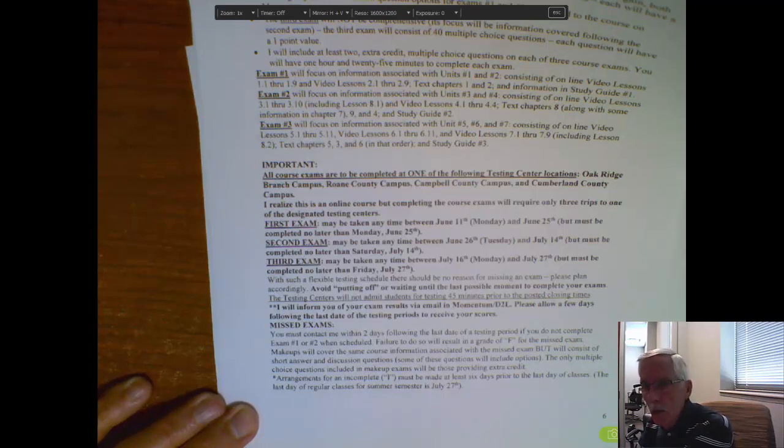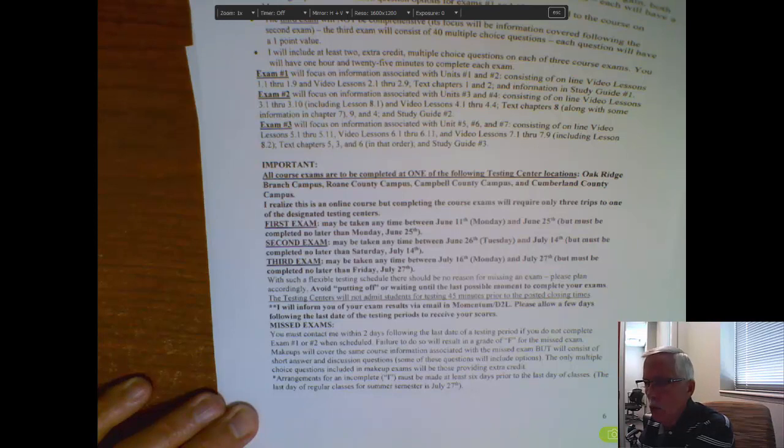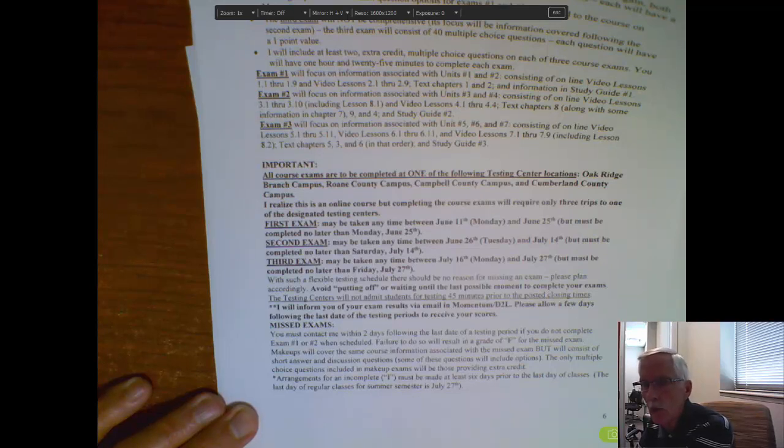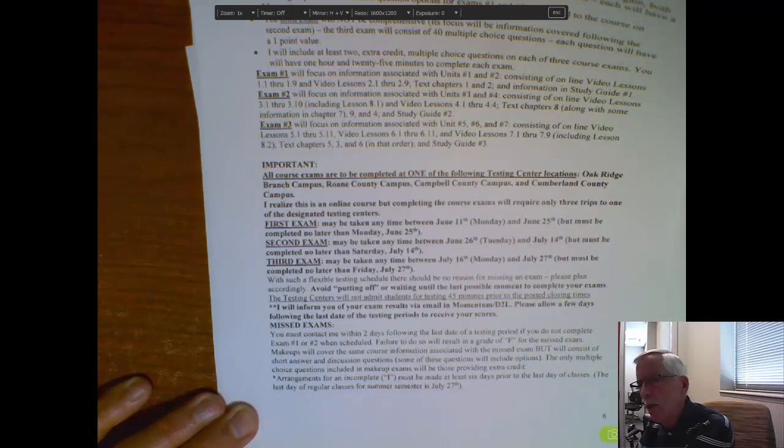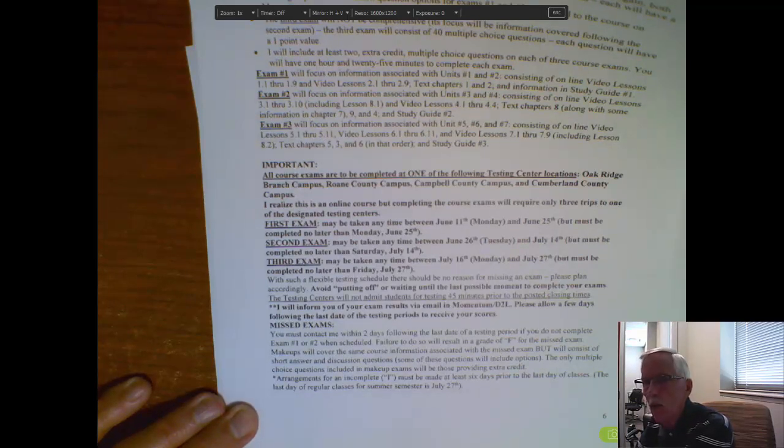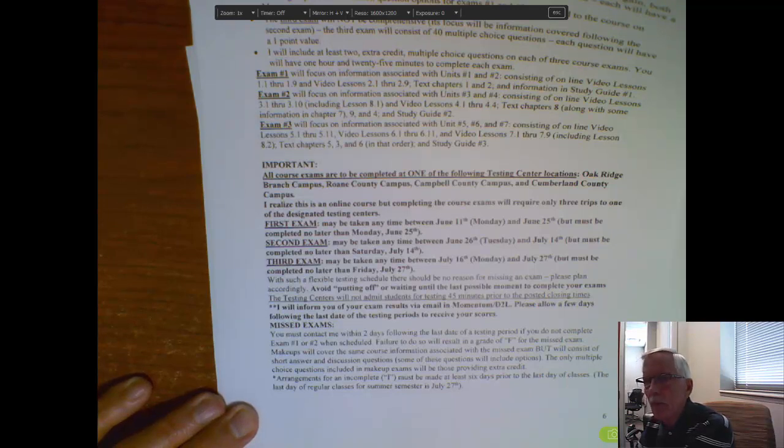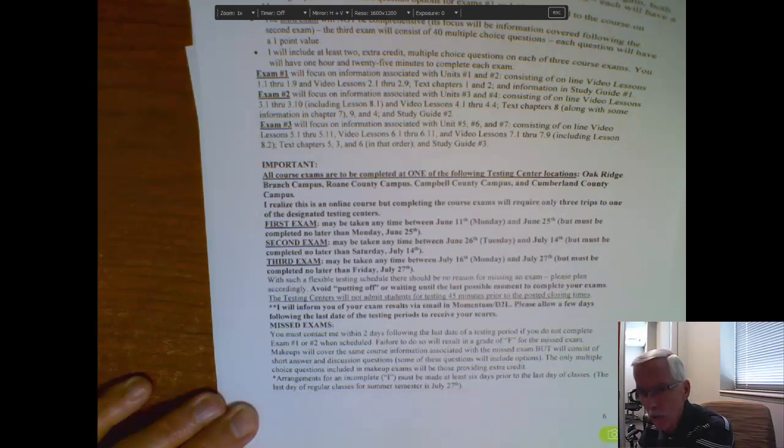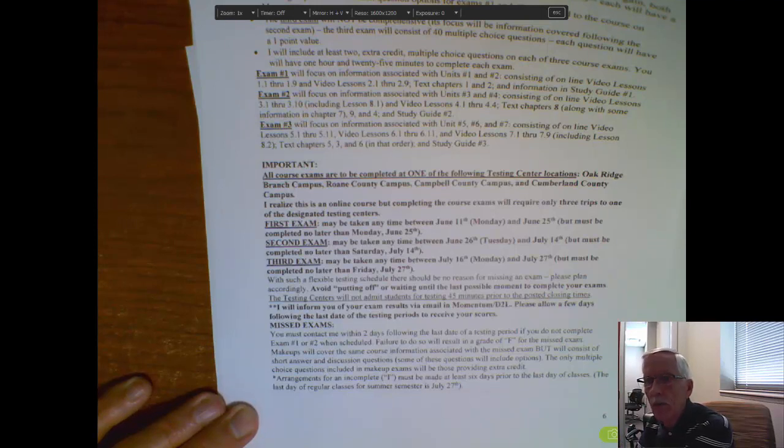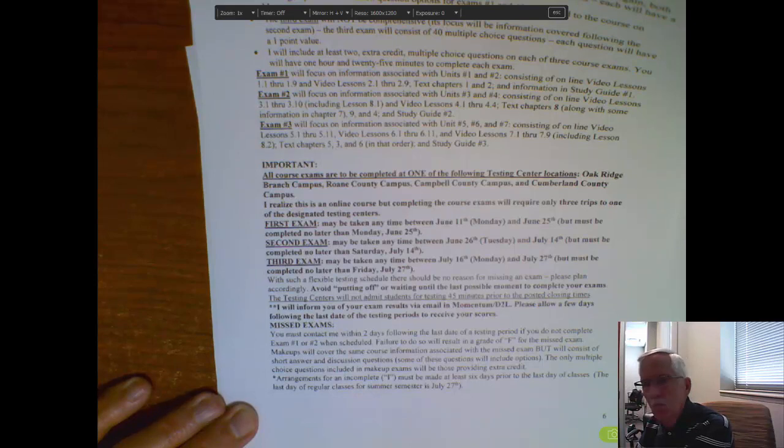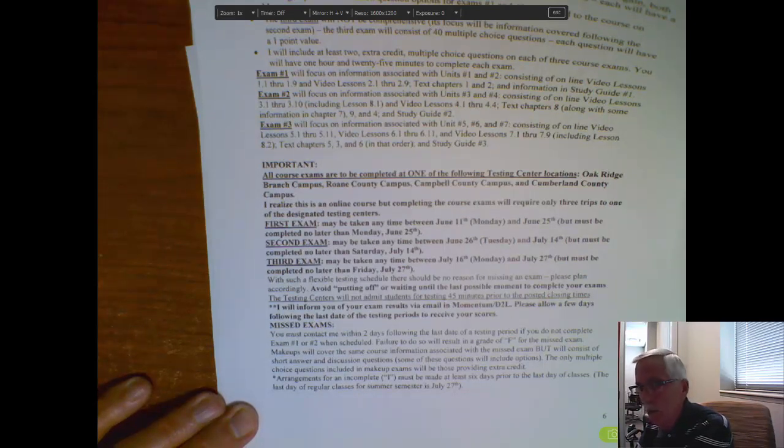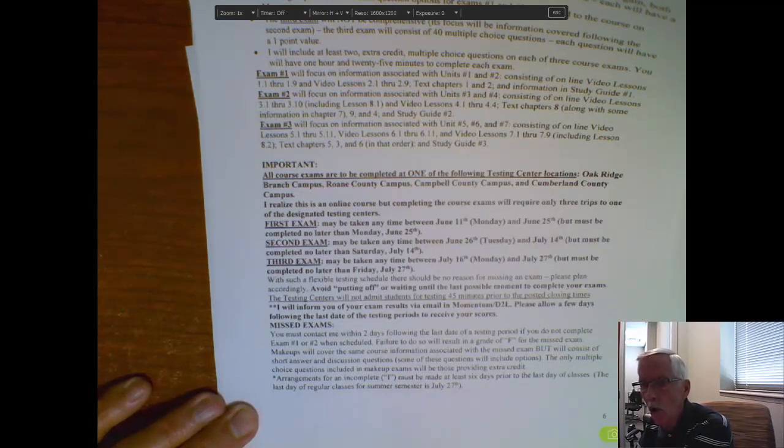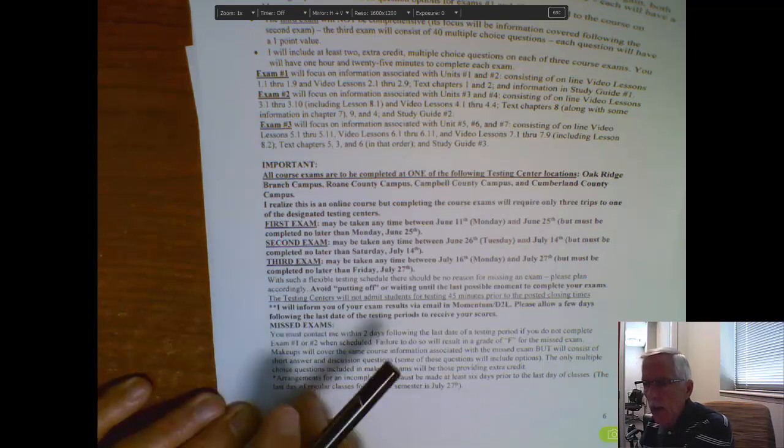Now, make sure when you take those exams, put your name on the test paper. You'd be surprised the number of tests I get without students' names on them. Be sure you do that. On the first two tests, you'll notice a couple of sheets of blank paper stapled to the back side of exam one and two. Use those for answering the discussion questions. You'll circle what you believe to be the correct answers on the exam itself when it comes to the multiple choice questions. On the last exam, again, remember, no discussion questions, 40 multiple choice questions. You'll again circle what you believe to be the correct answer on the exam.